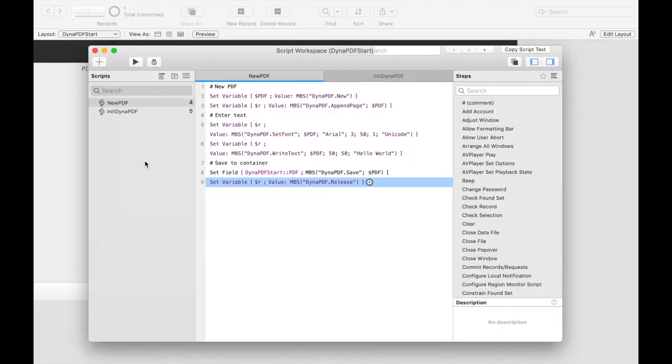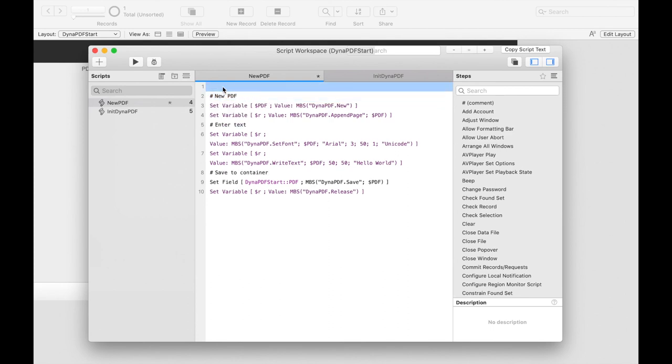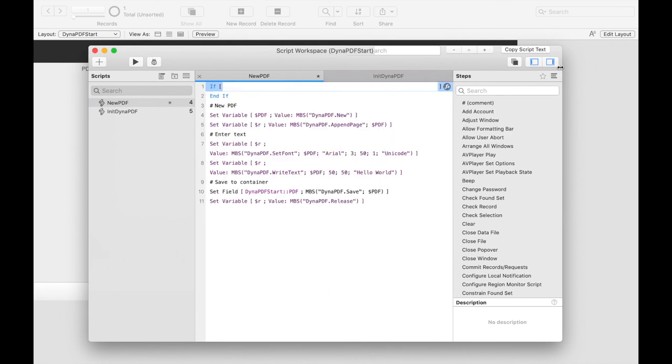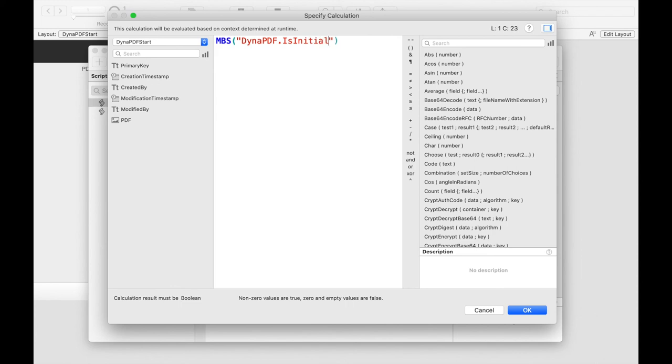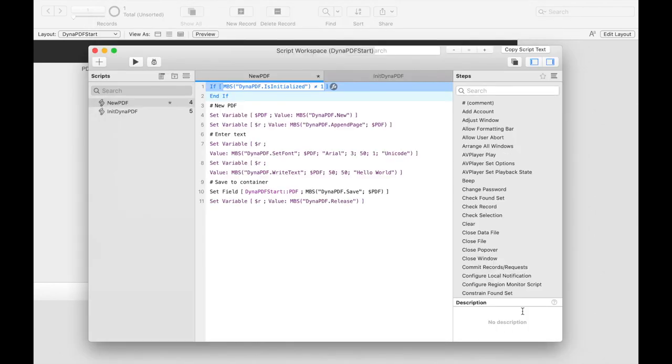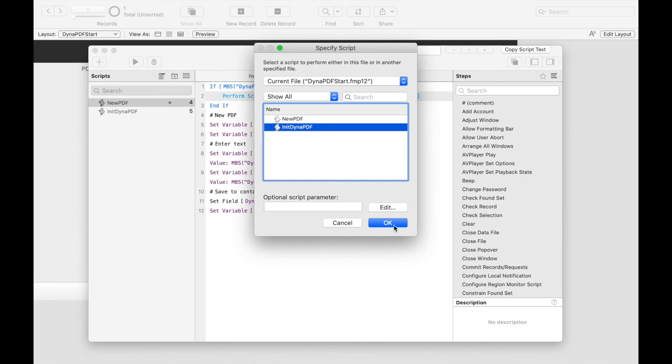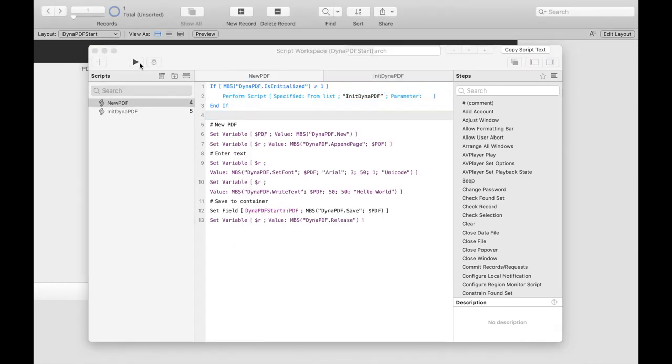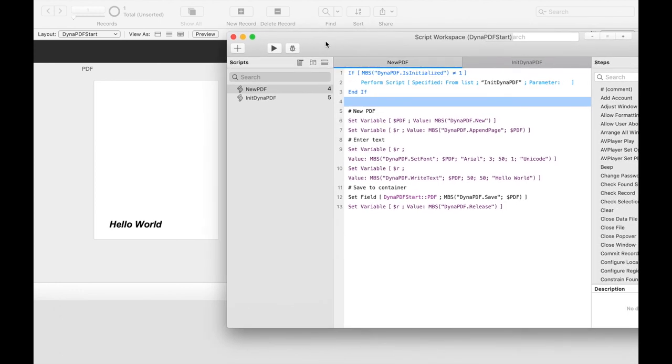Now we have to call this script in our original script only if it is necessary. It is enough to call the script once. But I recommend to check in every script where you use the Dynapdf functions to test if Dynapdf is already initialized. And if necessary you can call the script. It is only a single extra query which can save you a lot of trouble. So you can put the following lines in each script you use Dynapdf functions. Now we can run it. And we see our result that we want.